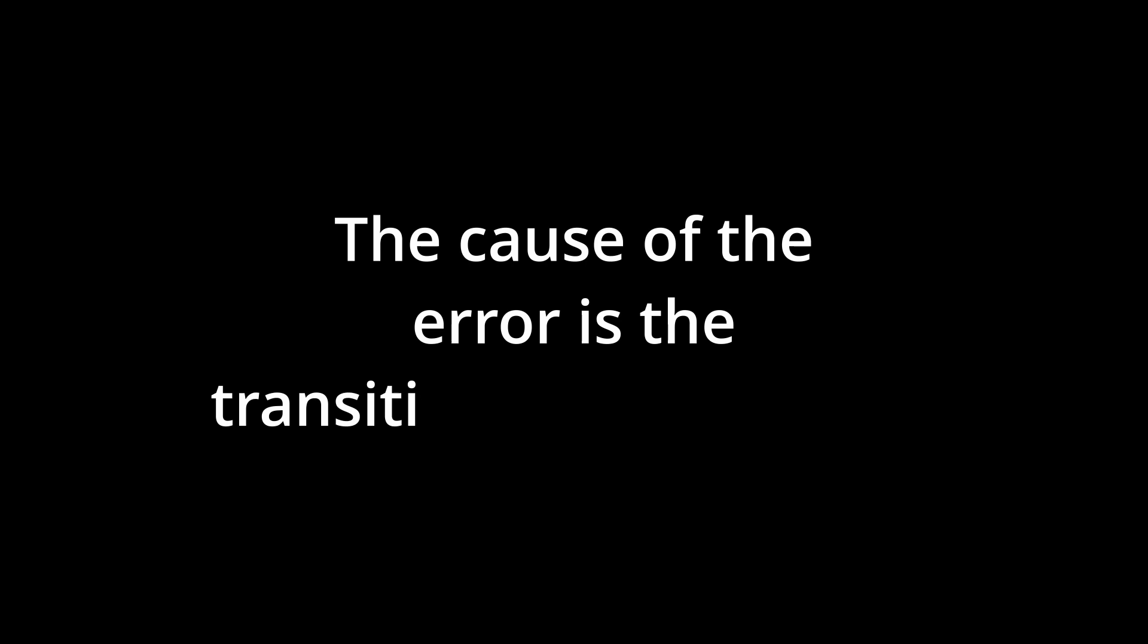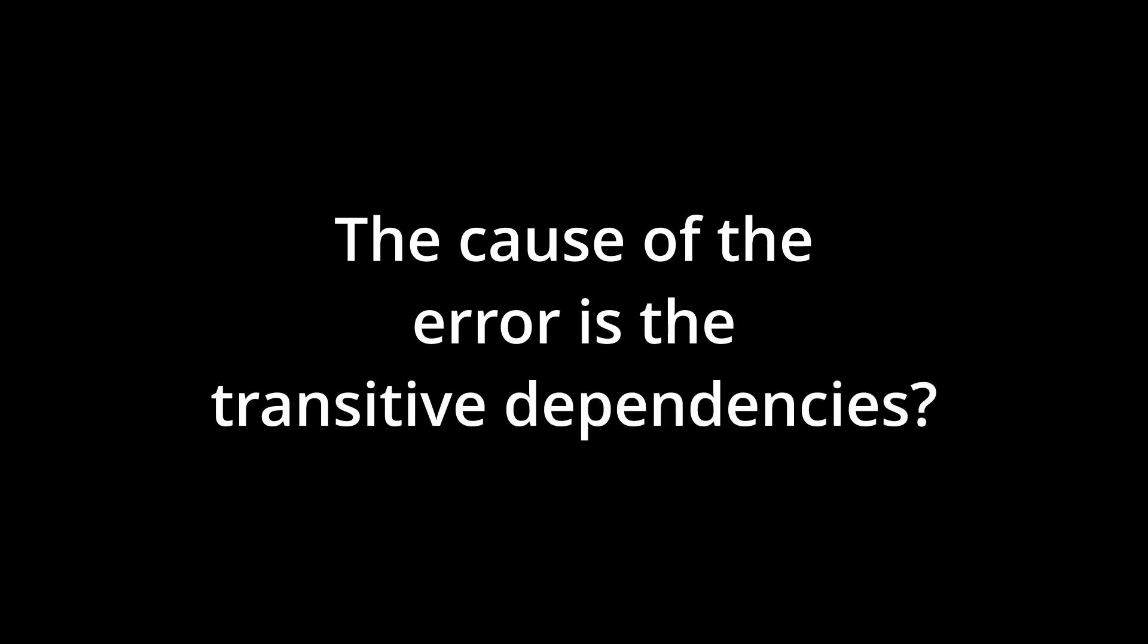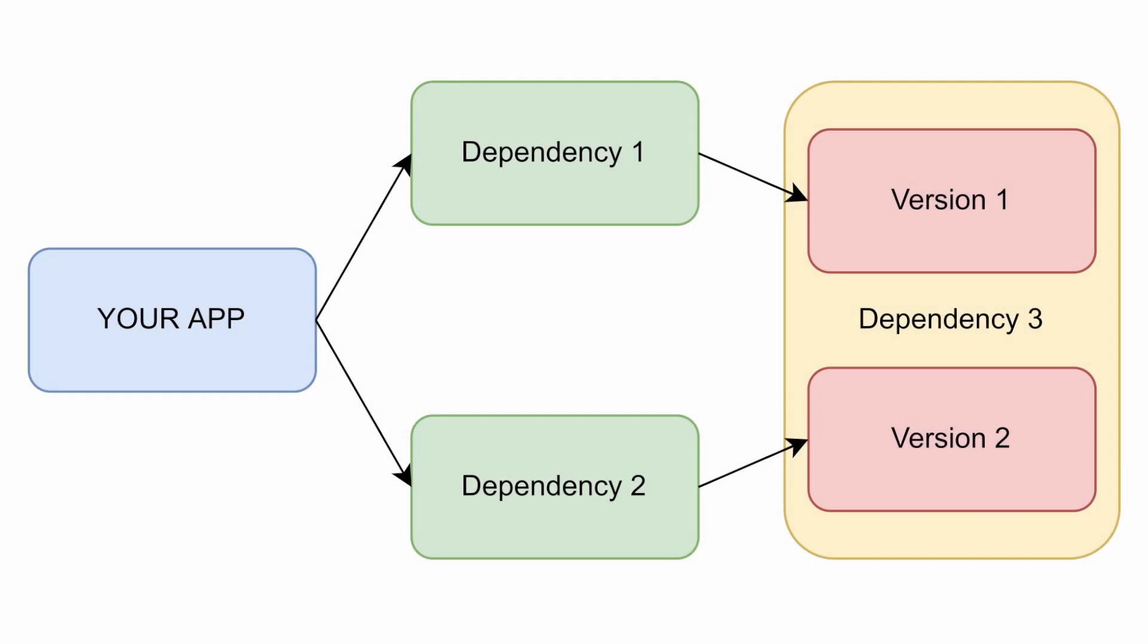So, the cause of the error is the transitive dependencies? Before answering this question, let's look at the following situation.